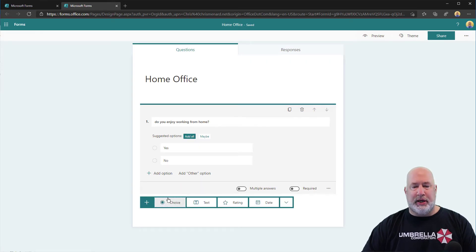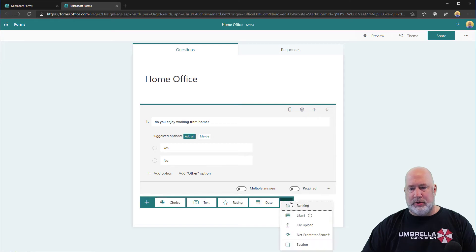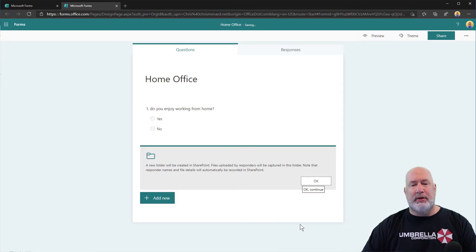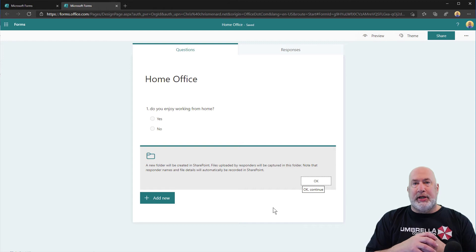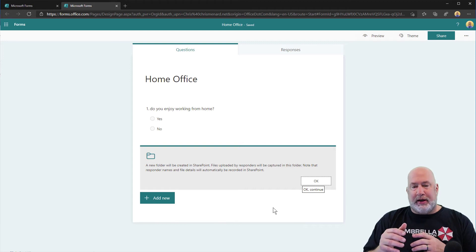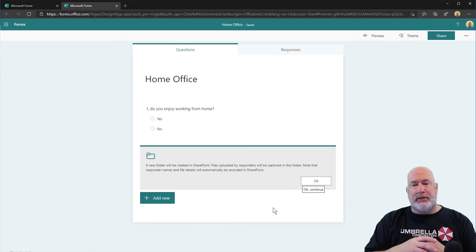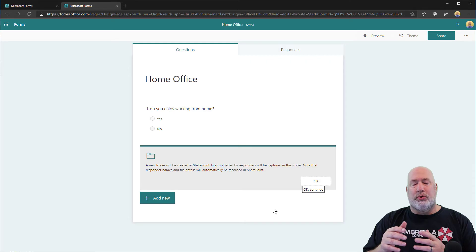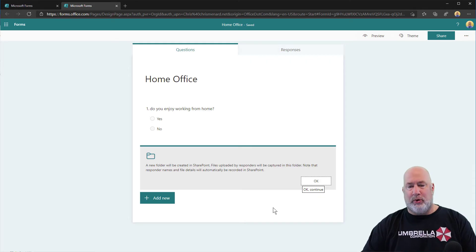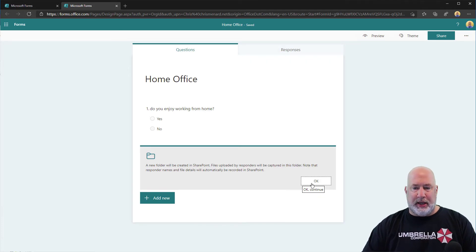Add new, and here we go. We're going to do a file upload. It tells you down below that a new folder is going to be created on SharePoint. This is where the files are going to be stored when people submit the form. I'm going to click on OK.